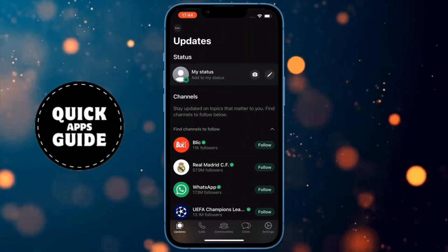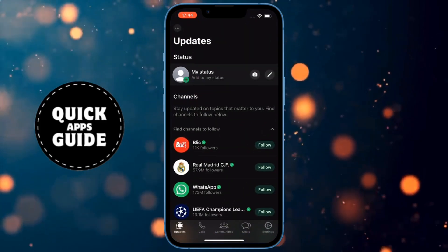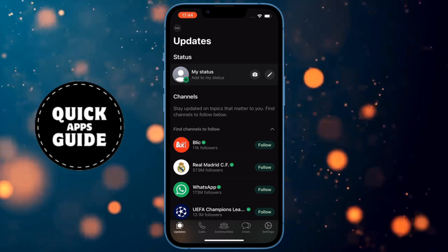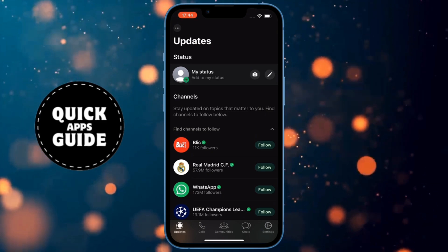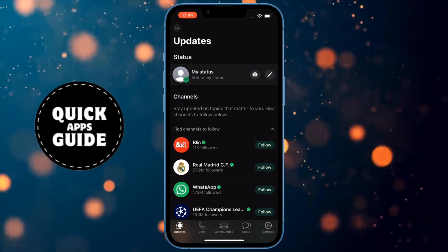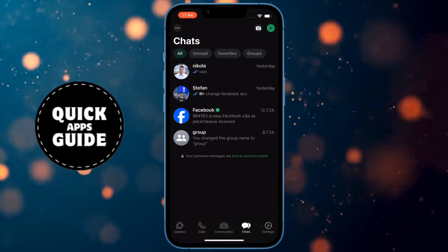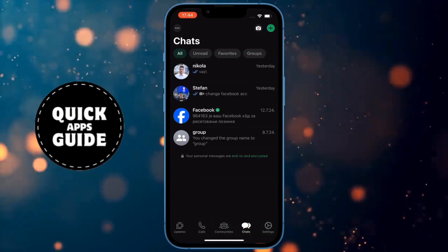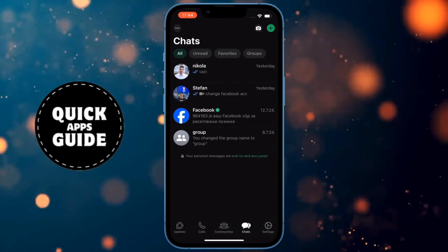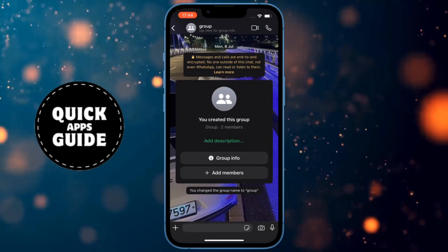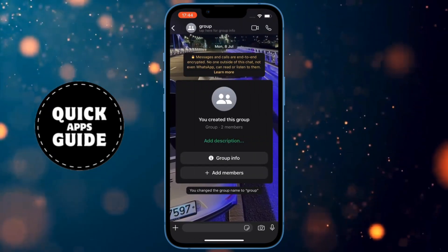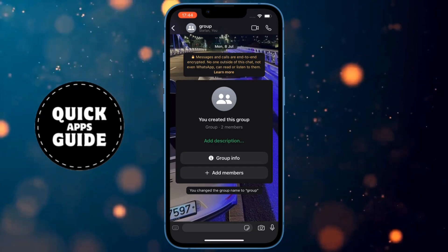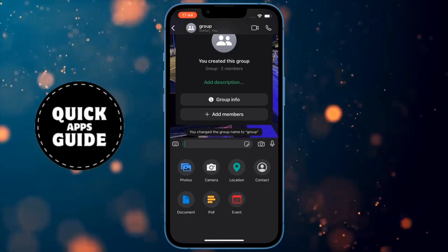When WhatsApp opens, you will be on the Updates screen, but you don't need to be there. You need to be on the screen where all your chats are, which opens when you click on the Chats option located at the bottom right. When that screen opens, enter the chat with the person you want to send the document to. Once you have entered the chat, click on the plus sign located in the bottom left corner of the screen.